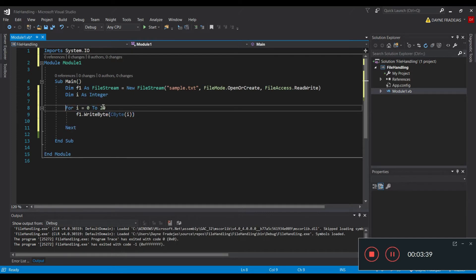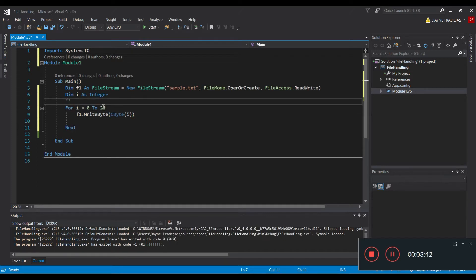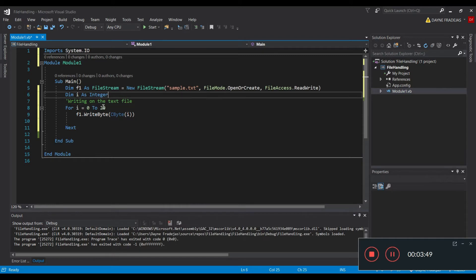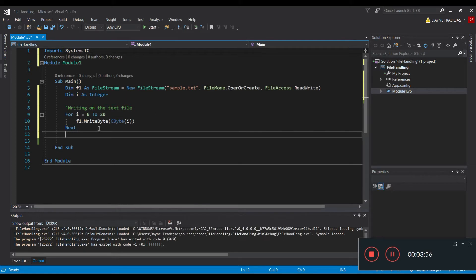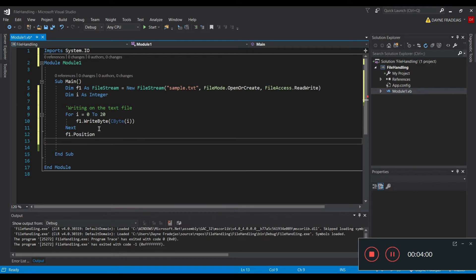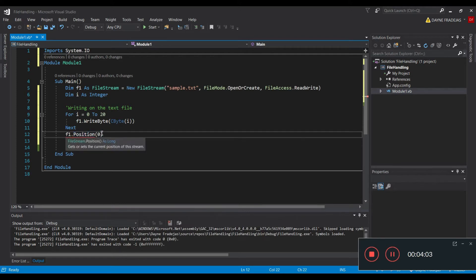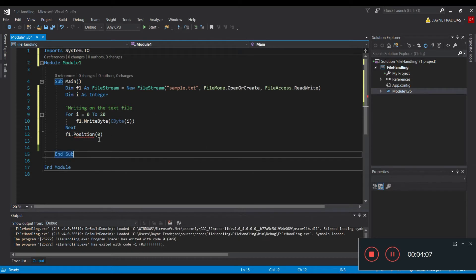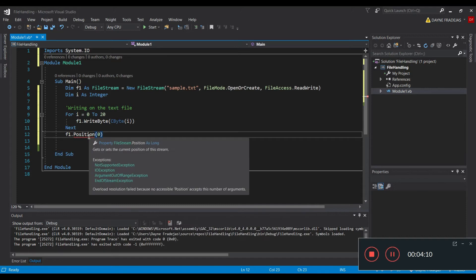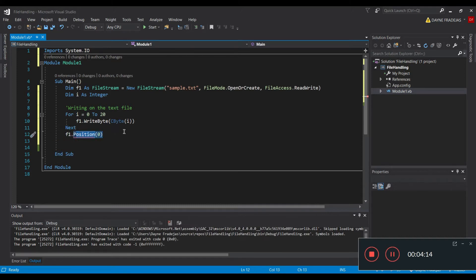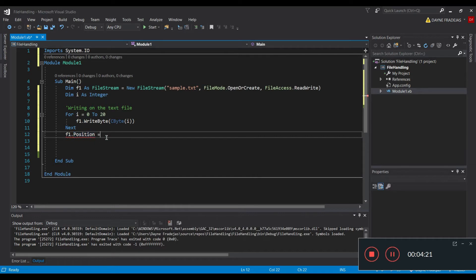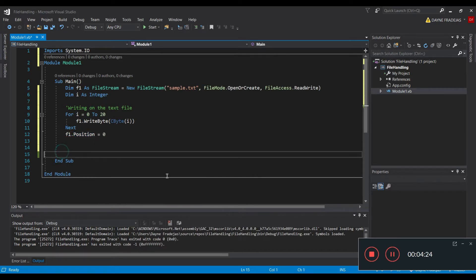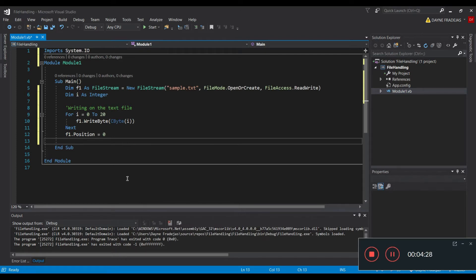On this side of the program, we are writing to the text file. After writing, the next step is to position or align the pointer back to 0, because we want to read from it. So we need to go back to position 0. You might be asking why we need to set the position back to 0 — well, we set F1.Position = 0.